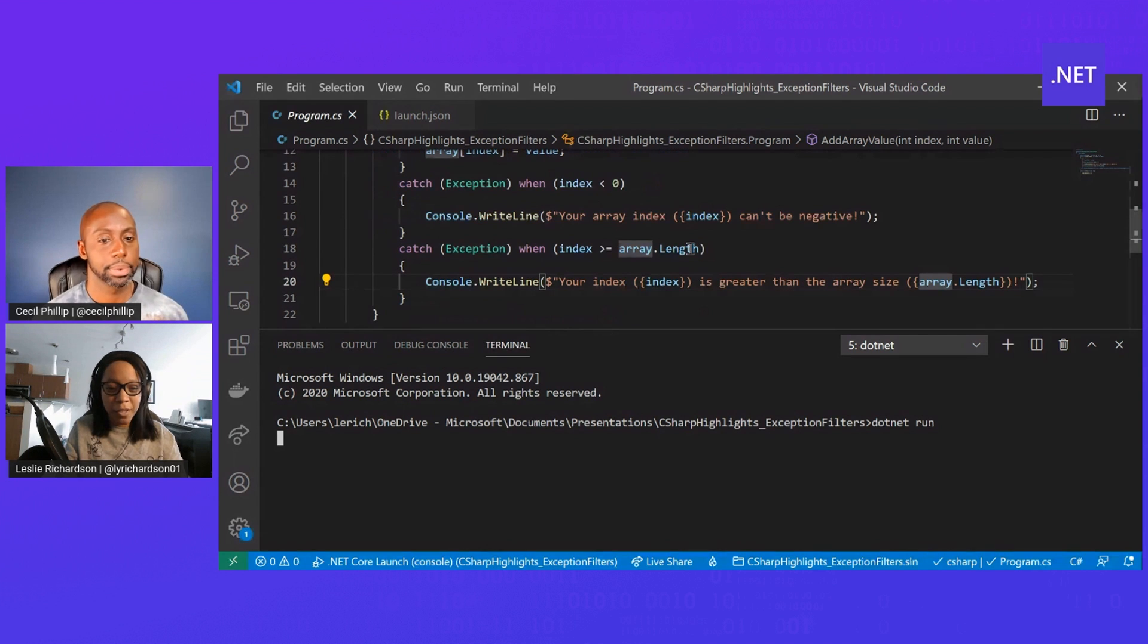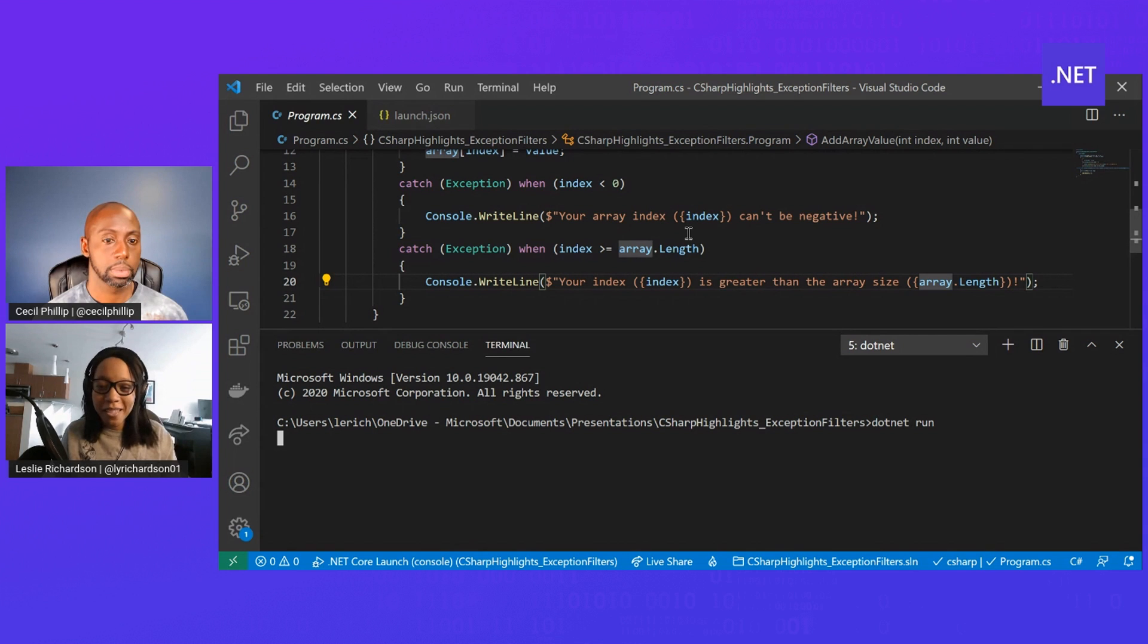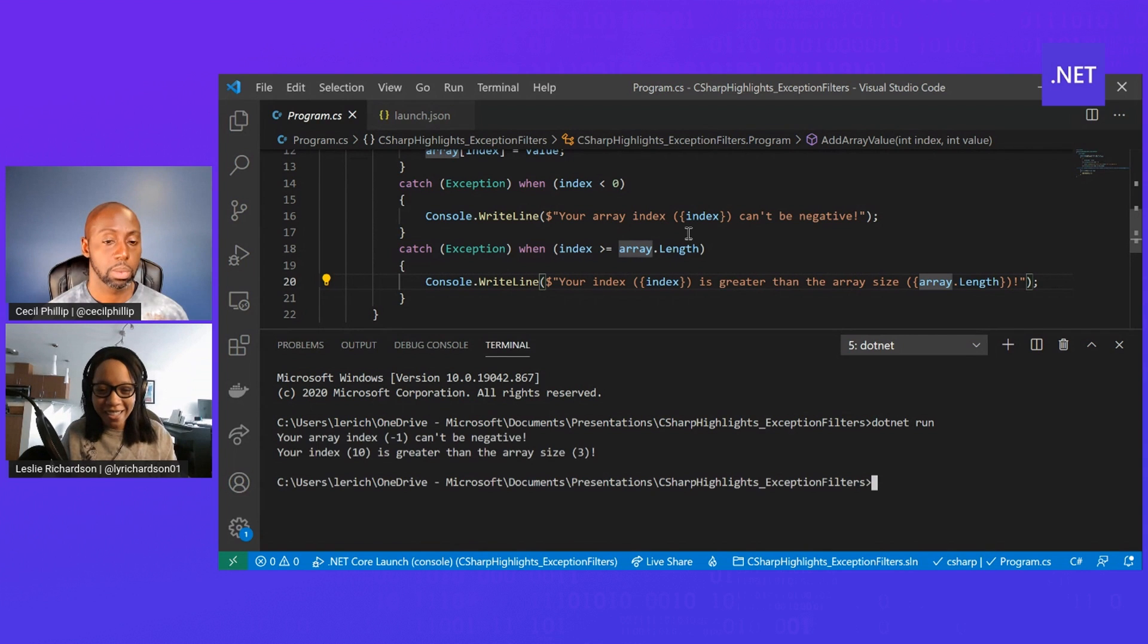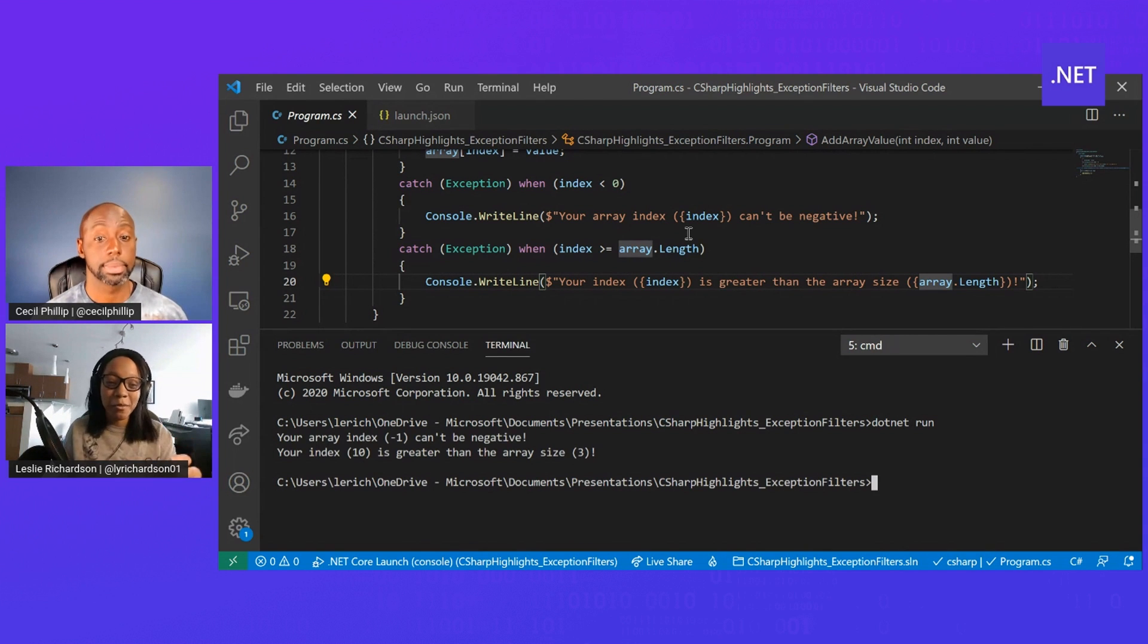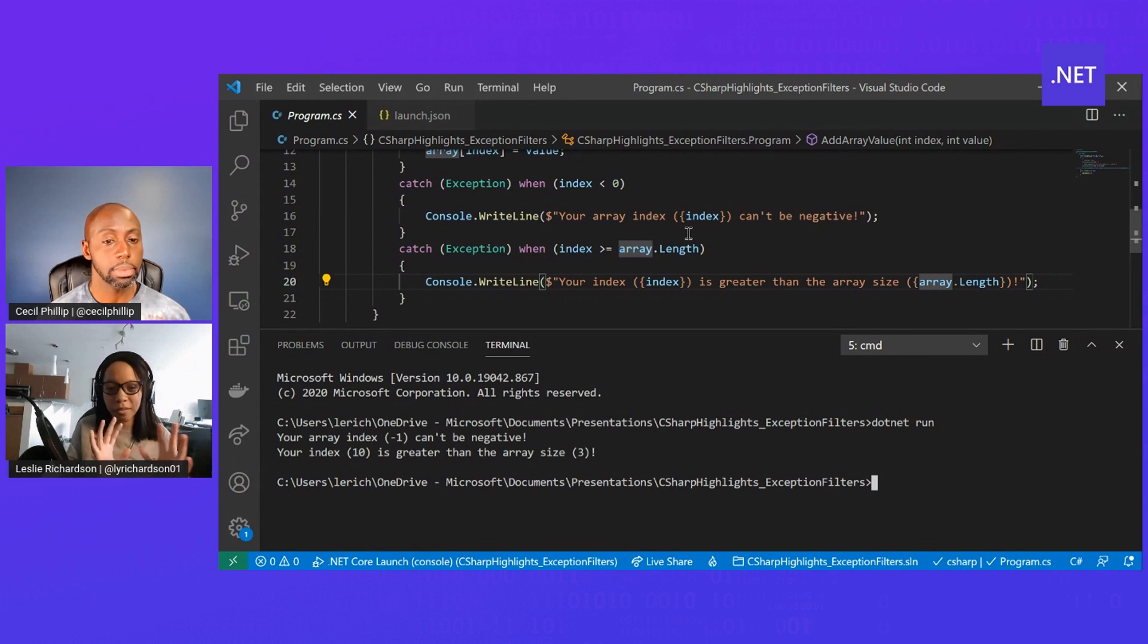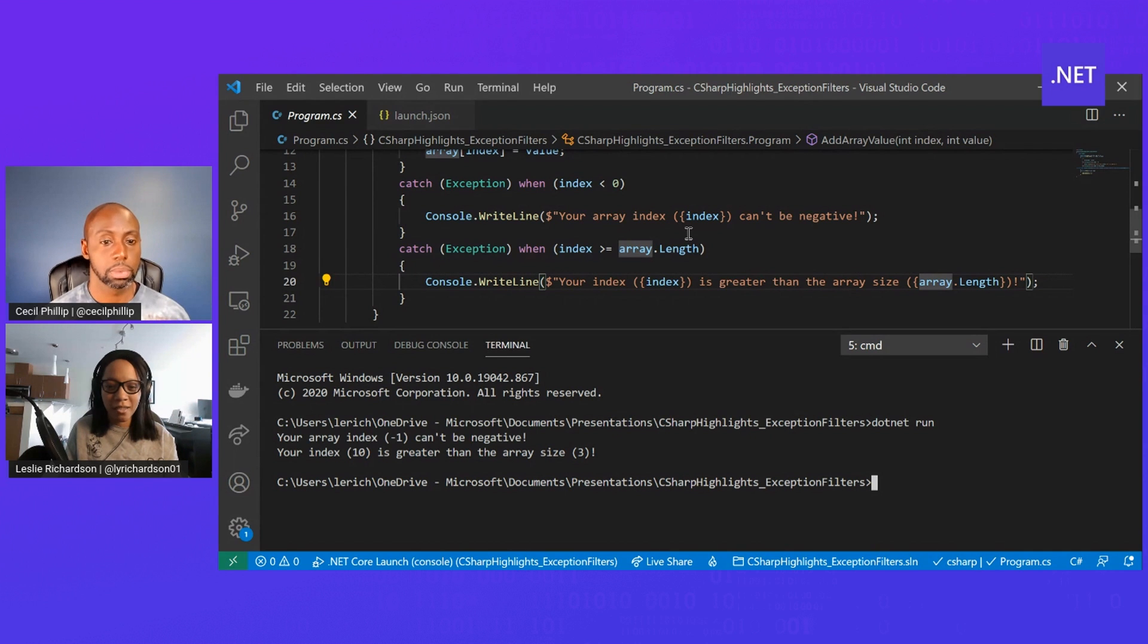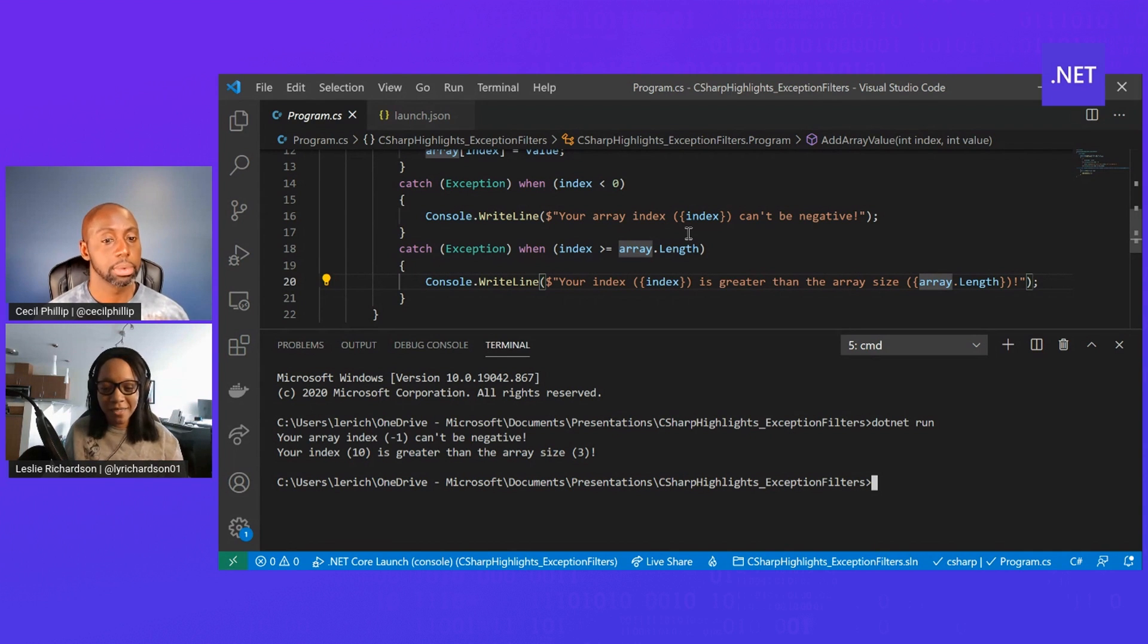Mm-hmm. Short, sweet and to the point. I also think of all those HTTP exceptions you can get sometimes when you're making a web app. I feel like this would be really useful for that where you have different codes, like a 404 error or a 401 error and being able to handle them differently depending on what your scenarios are.